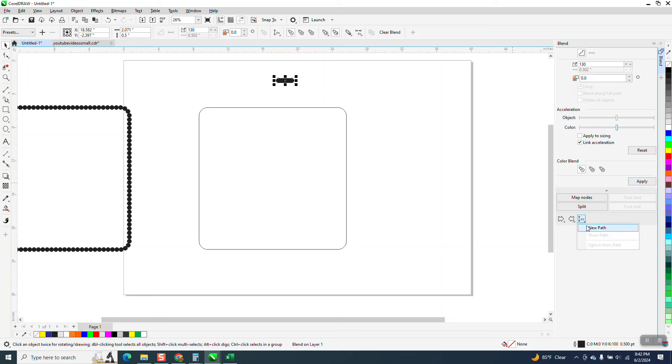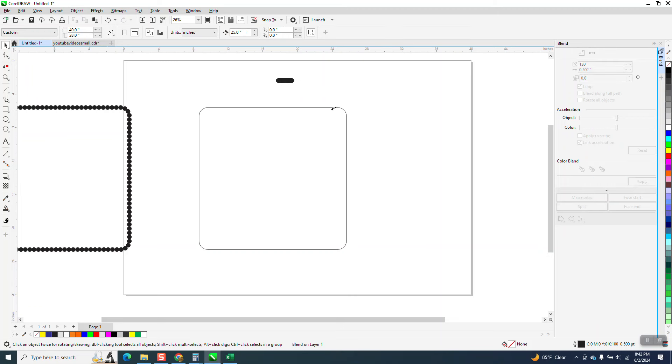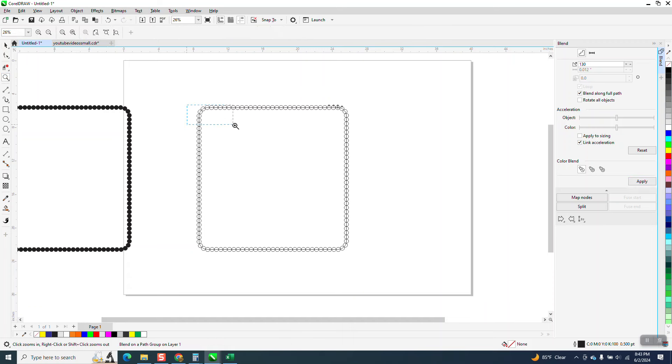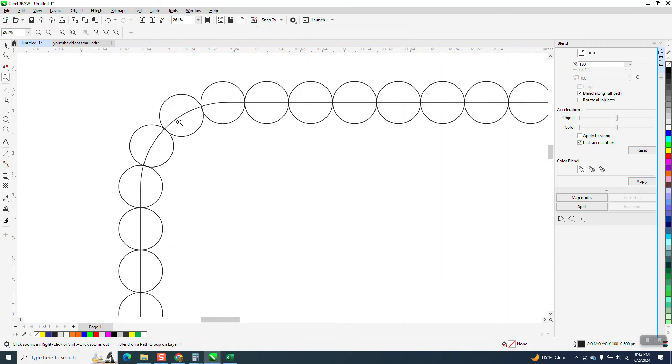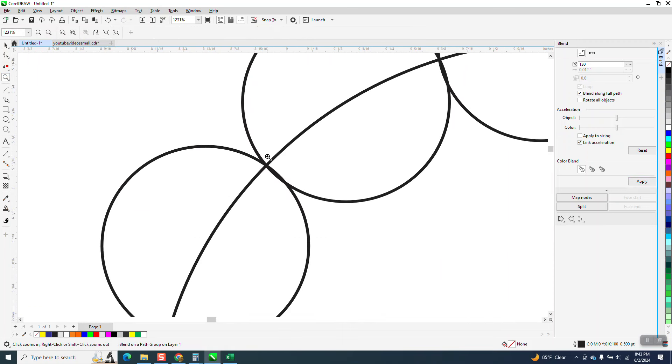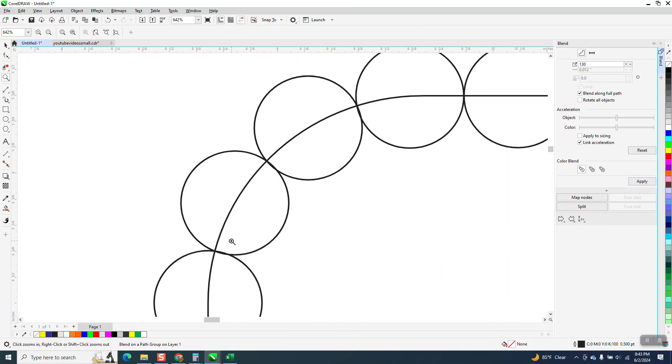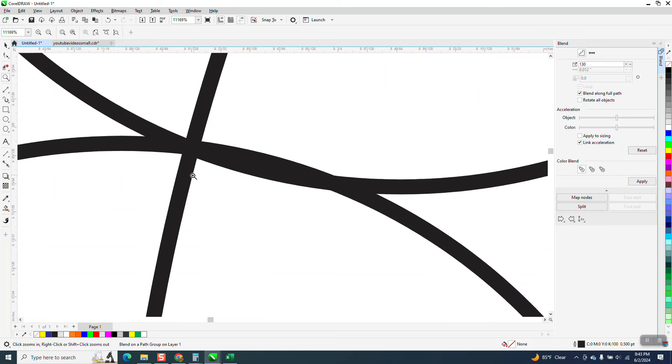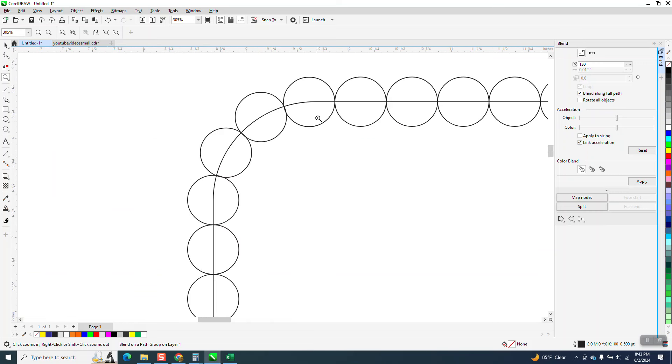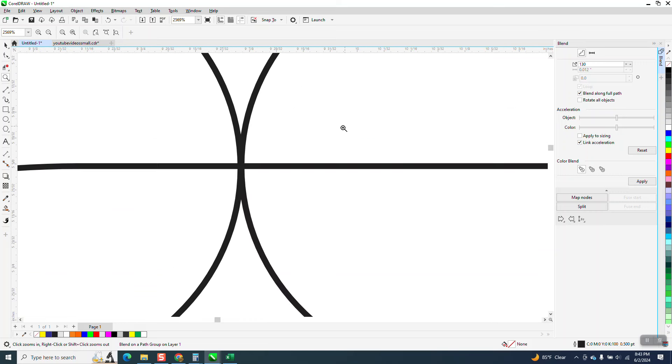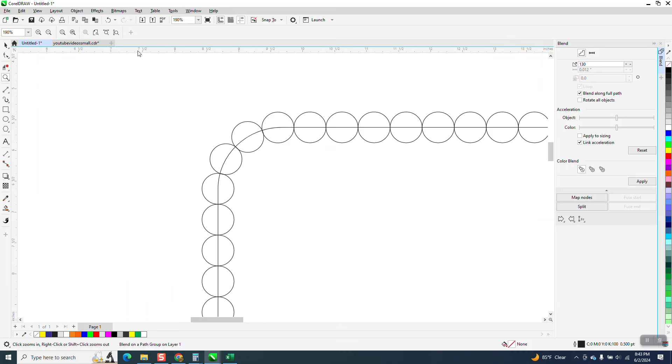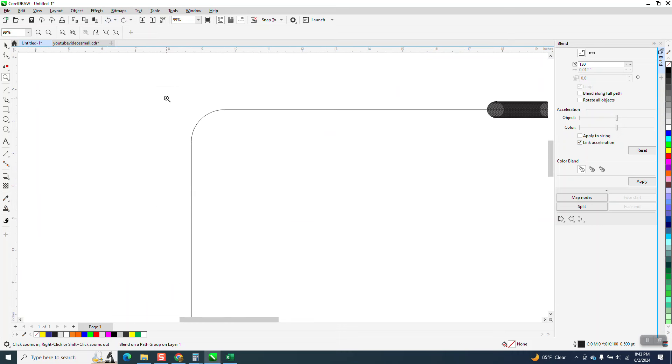Then I'm going to go down here to blend a new path, and it's close. Let's go blend along full path, and if you look going around the corners, it's a little bit off. You can see that these are kind of over a little bit. But if you adjust it, you might lose the whole thing, so let's just try it.